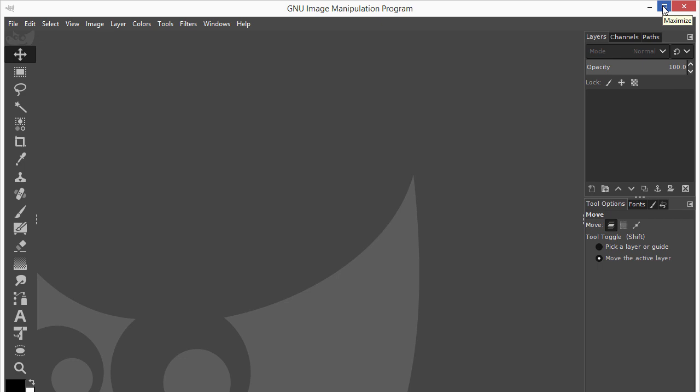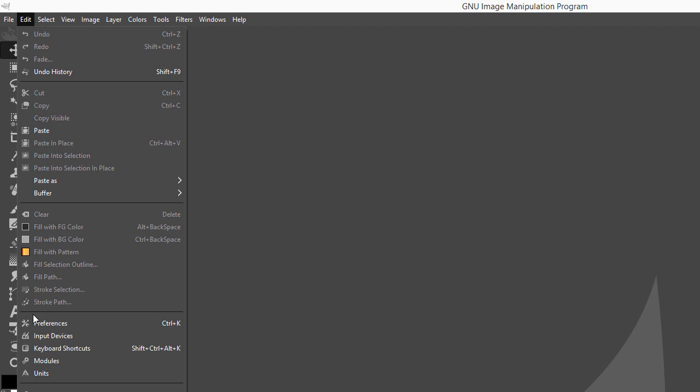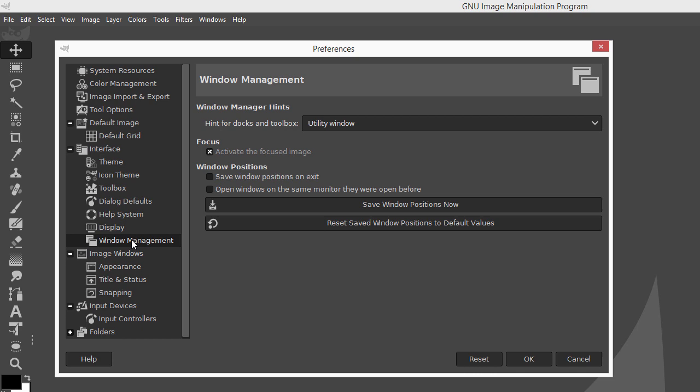To save this UI change, go to Edit Preferences. In the Preferences panel, click on Window Management. Then click on Save Window Positions now. GIMP will now fit the whole screen.